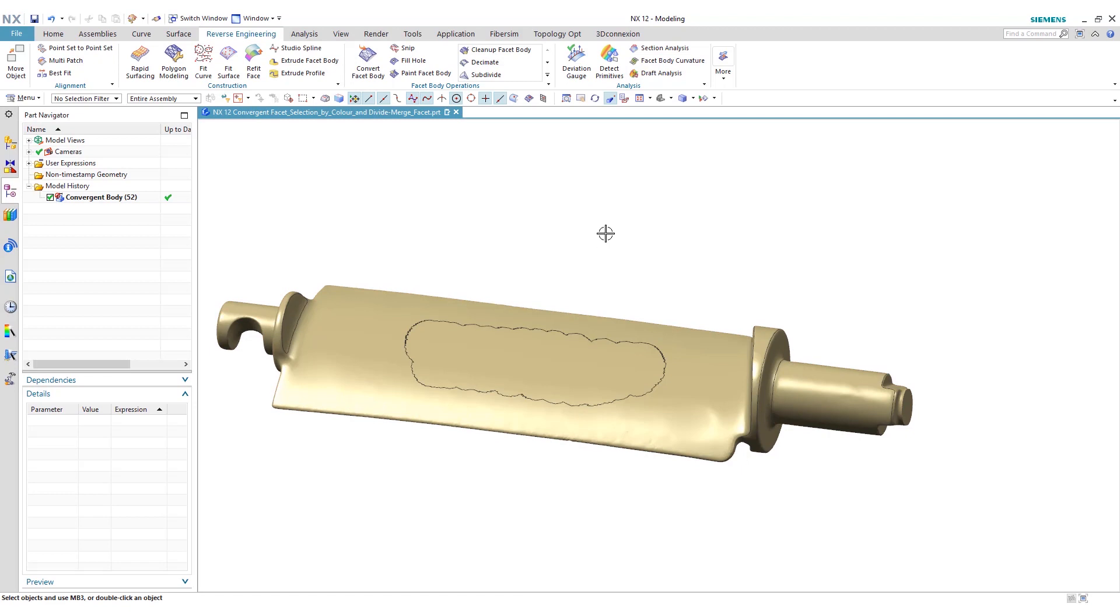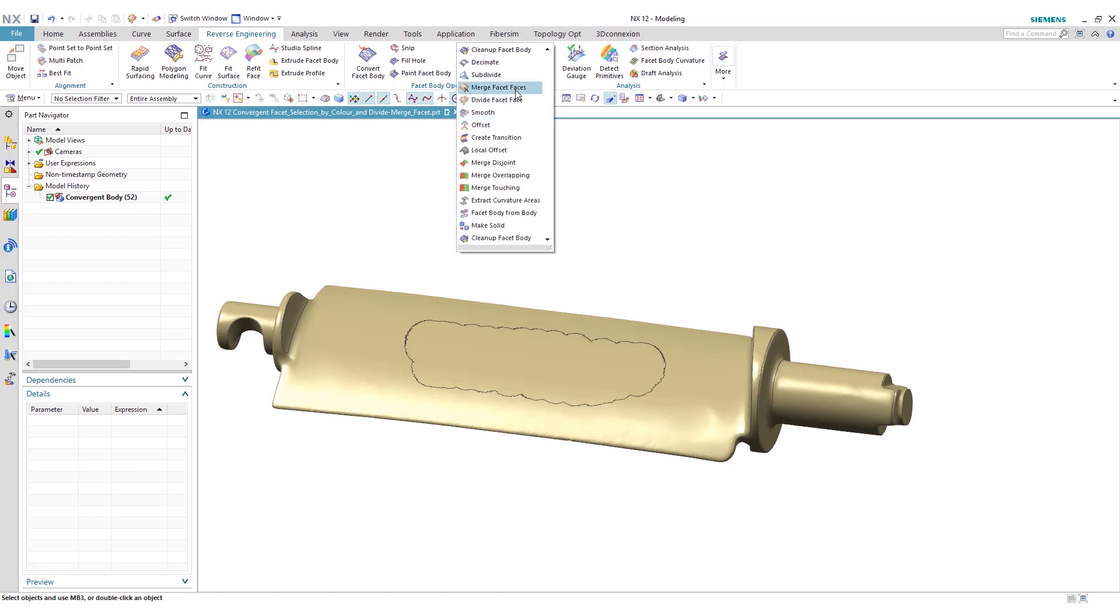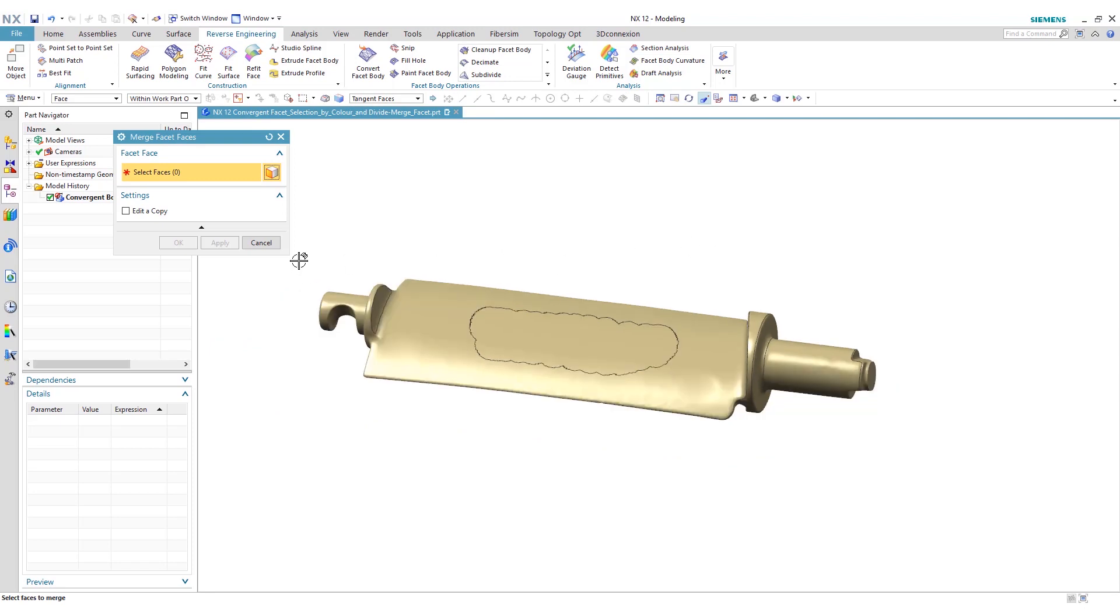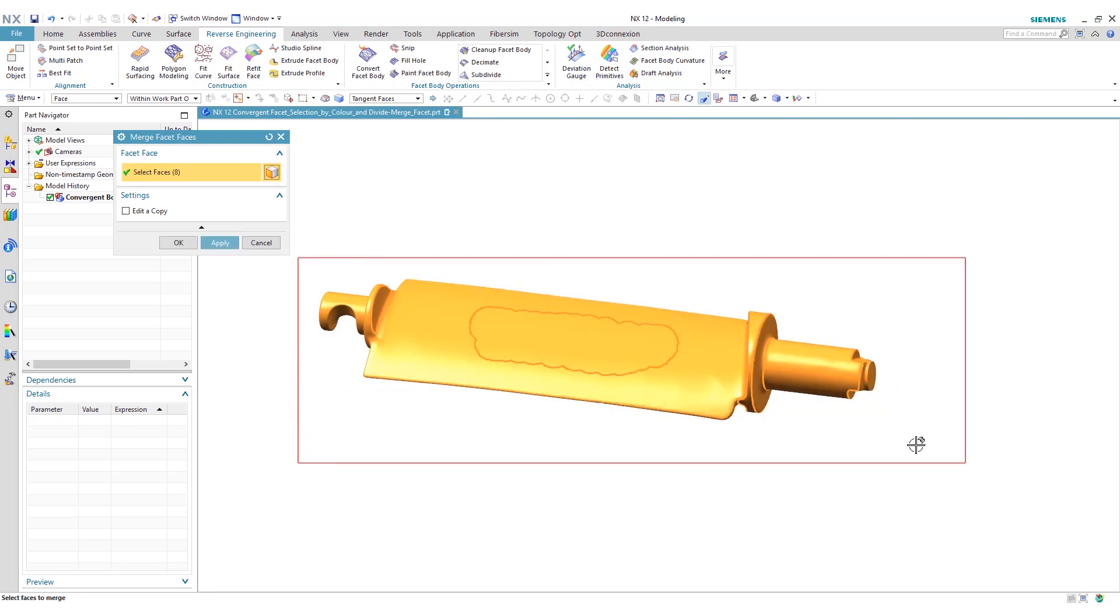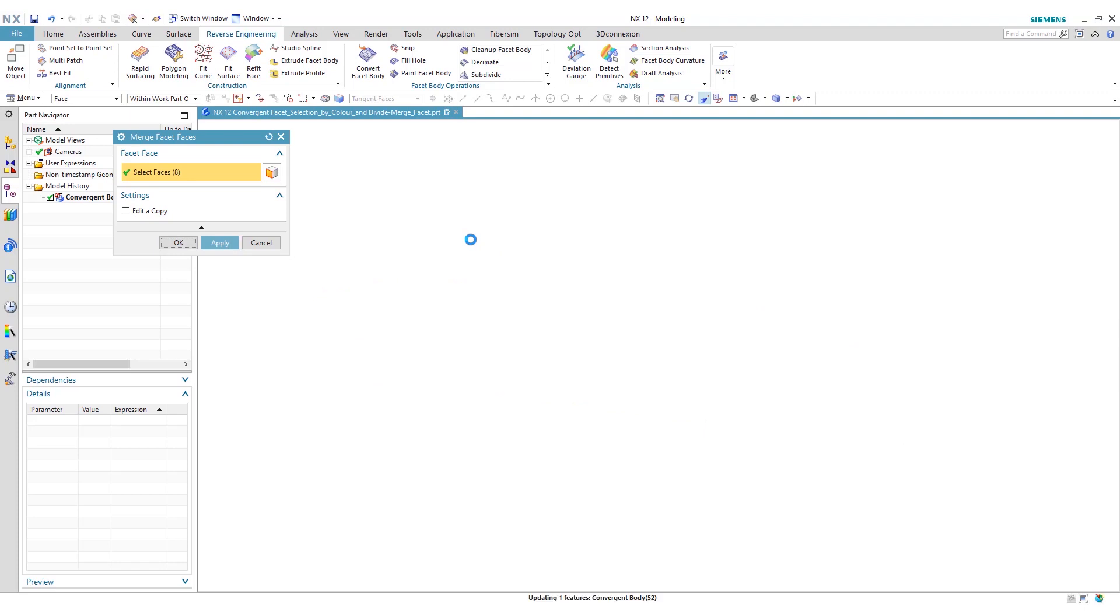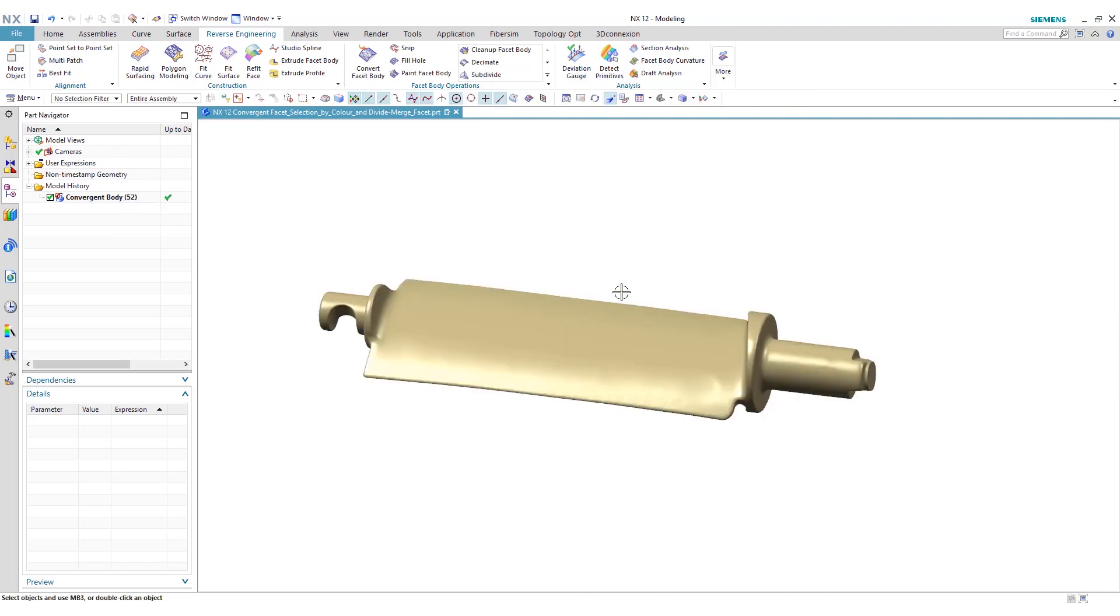Now let's say you want to go and merge faces that were divided. You can go to merge facet faces, select the whole component and click OK. Now you can see that we're back at our original state. Everything is merged and it's one component, one convergent body with no separate faces.